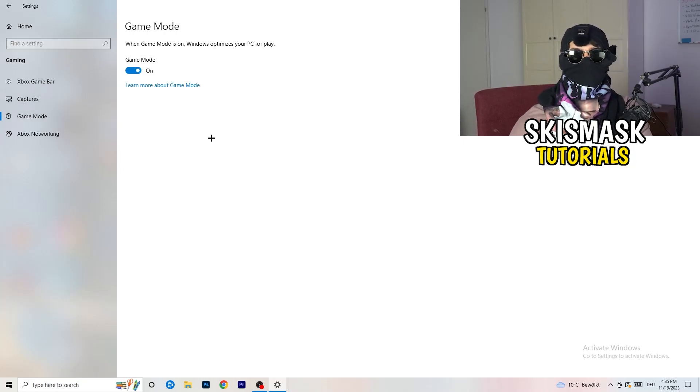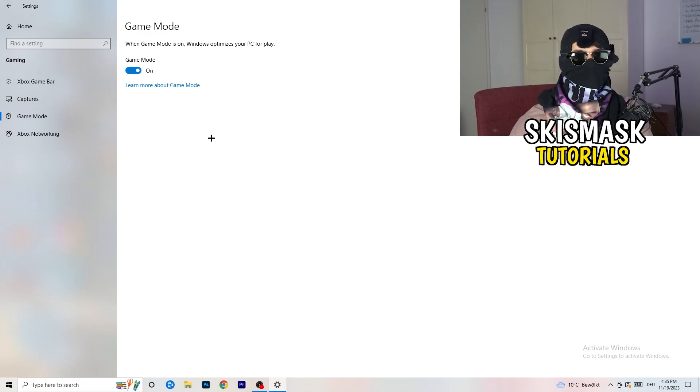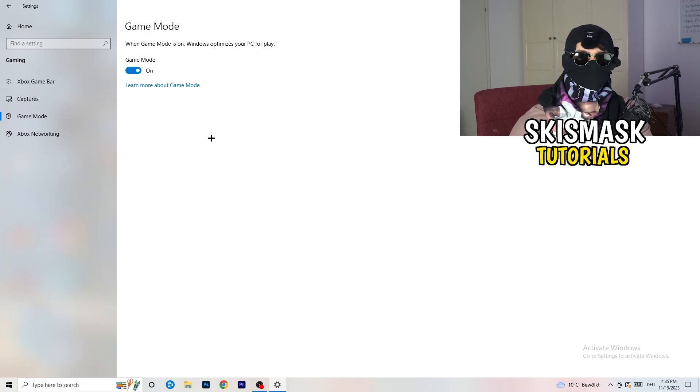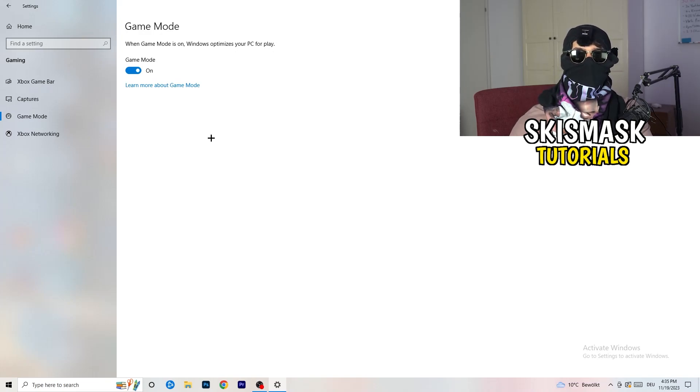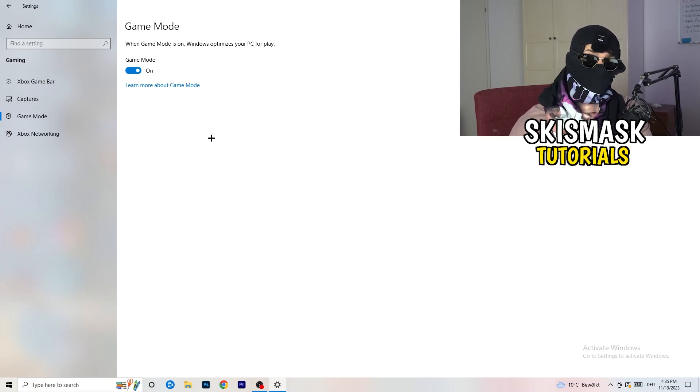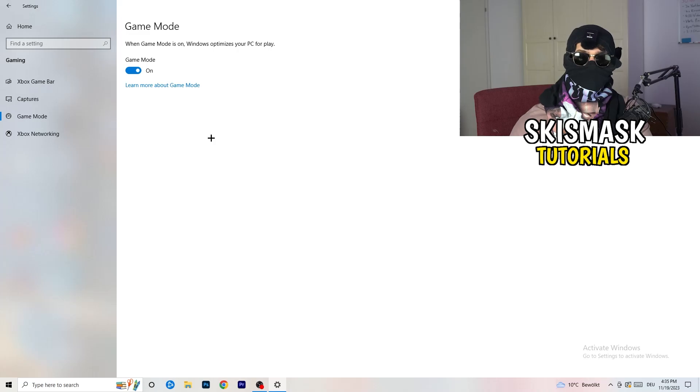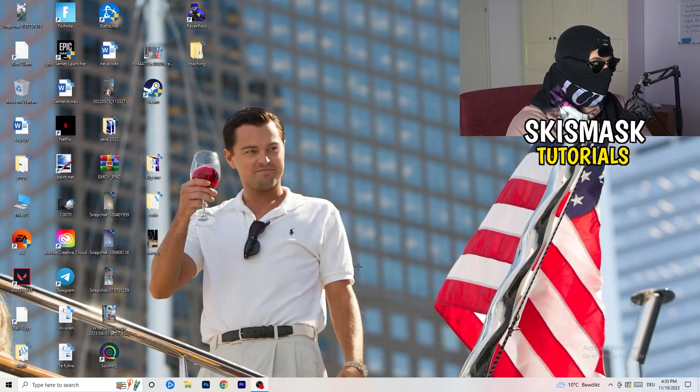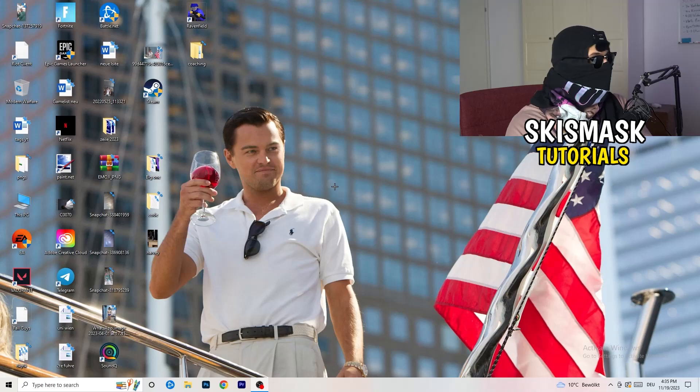Now I can't really tell you turn this off or on. You need to check it for yourself. For me, it's working better if I turn this on. For other guys, it's working better to turn this off. Just check it, turn it on, check it, turn it off. Whichever is currently working better, stick with it. Once you're finished with that, close this.